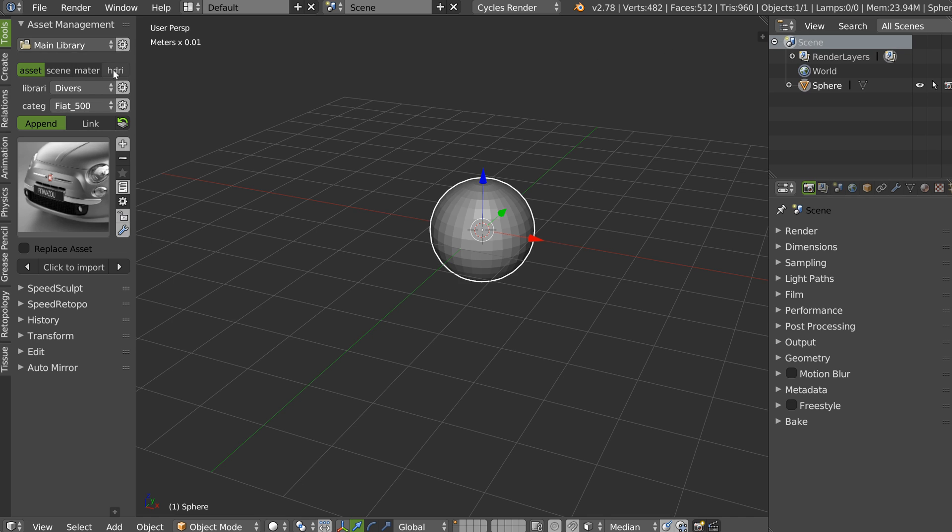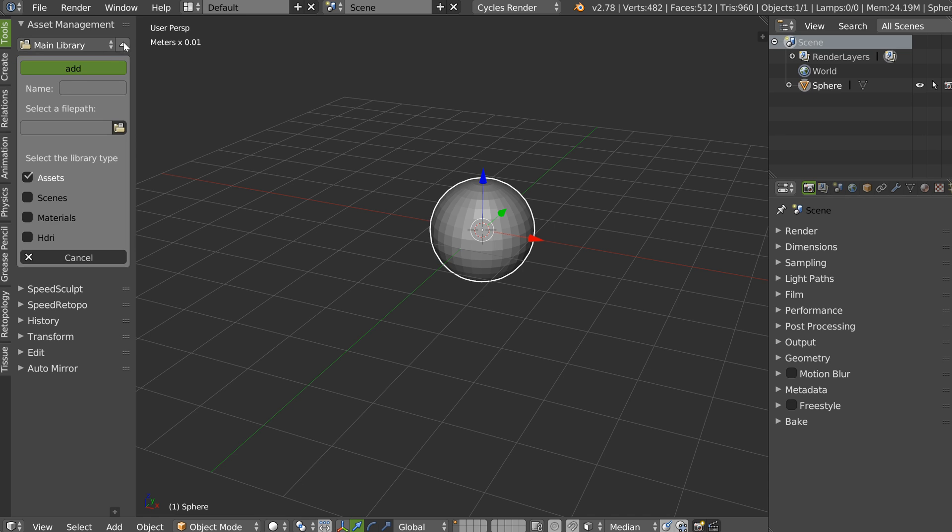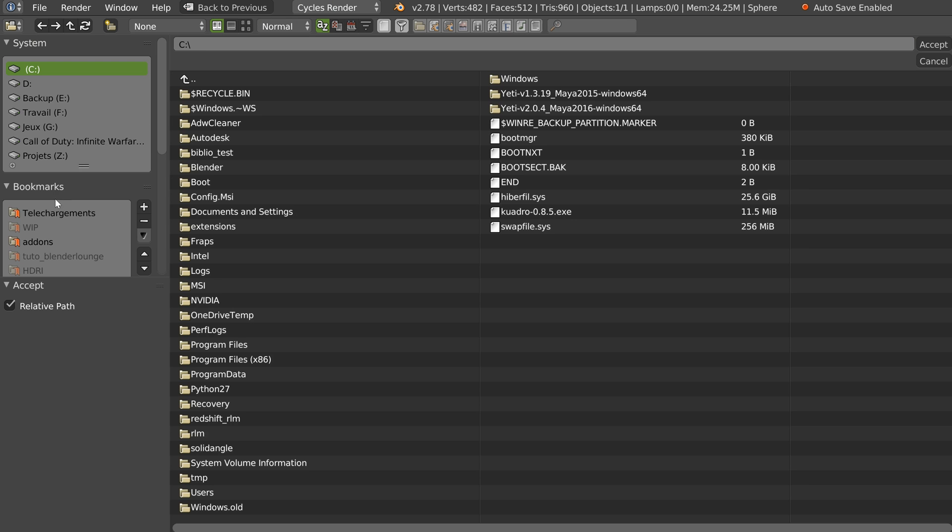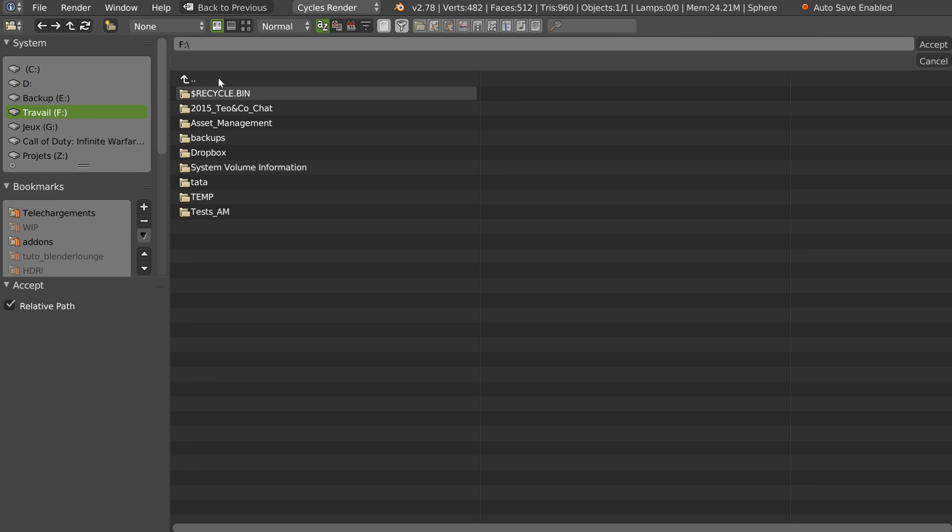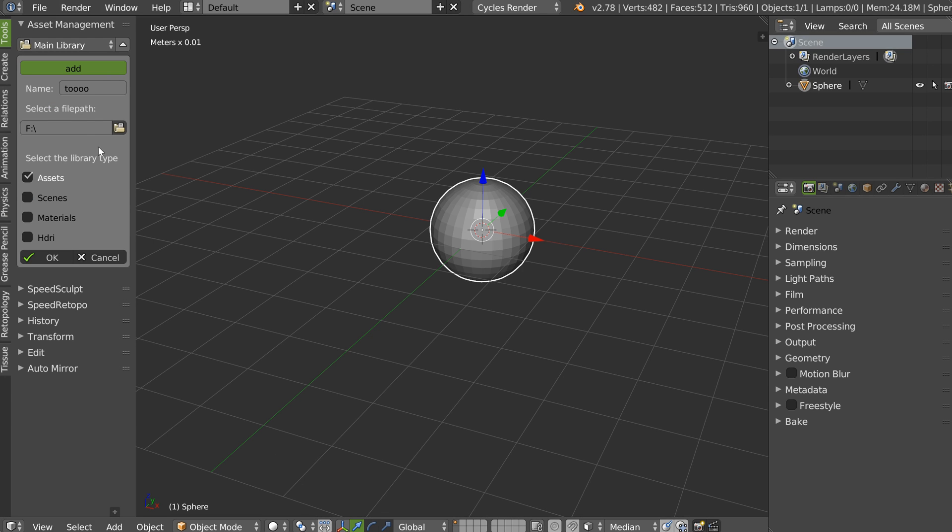You will now have this list. And you will be able to create directly. If you are on the main library, you will be able to create a new library. Like this one. Select the file path. Name it. The file path is OK.